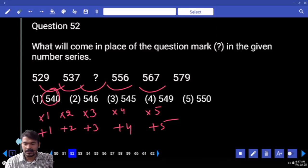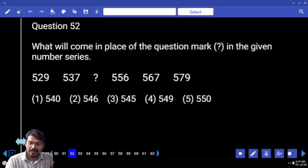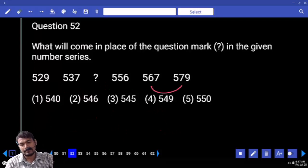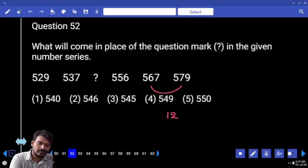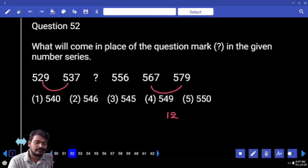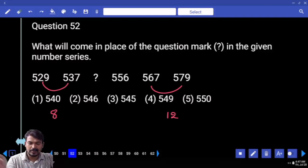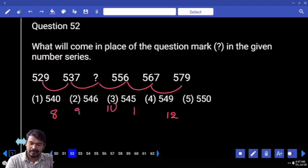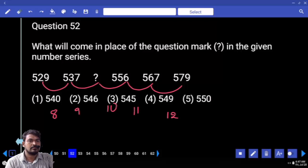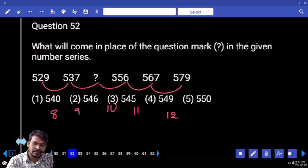Question 52. Last difference is 12, first difference is 8. So differences are 8, 9, 10, 11, 12. Answer is 546.